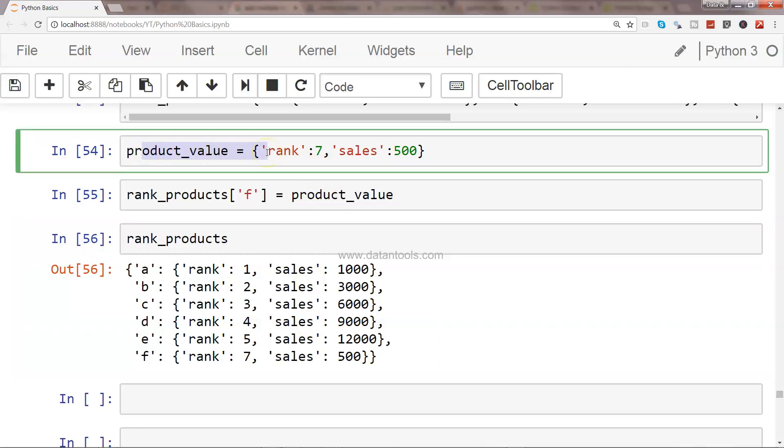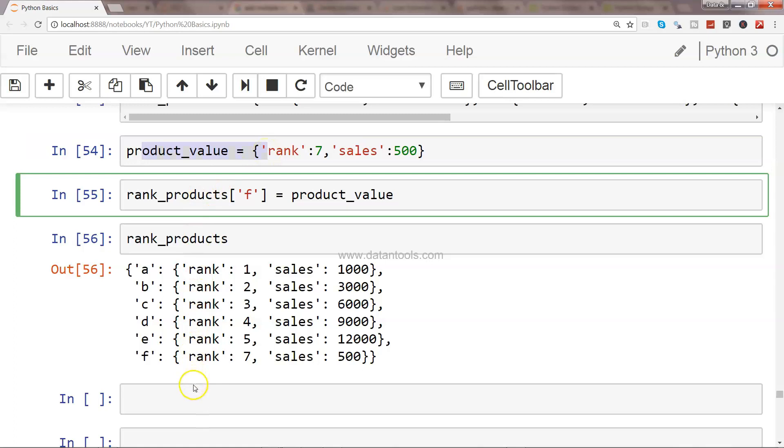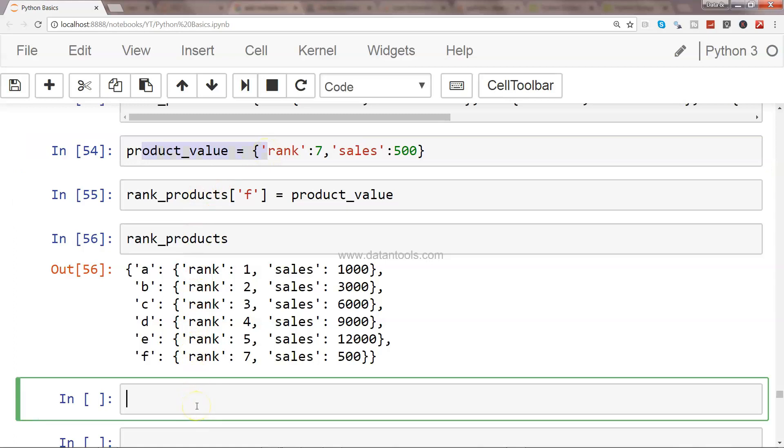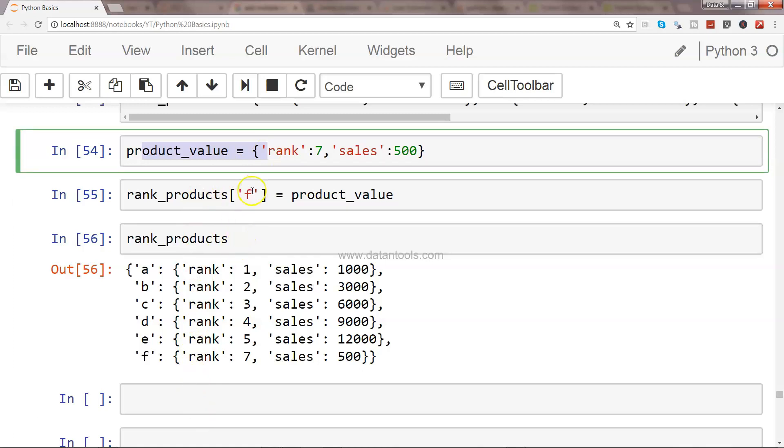So this is how you can add the product value and a new product into a nested list. Since it is a basic example, I am not covering much, but when working with real-time data, what we usually do is loop through it.